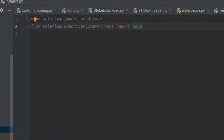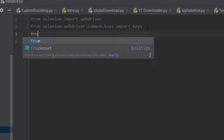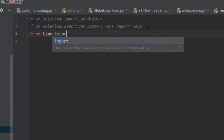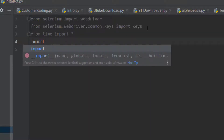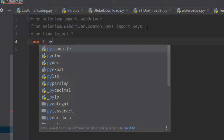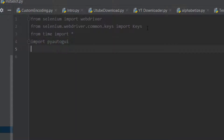Keys is going to be used for pressing keys automatically using Selenium. We're also going to import time because we have to put some sleep during the entire process so it has time to process everything - so we'll do 'from time import *'. And we're also going to be importing PyAutoGui.